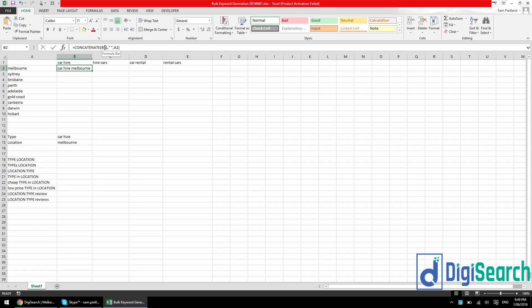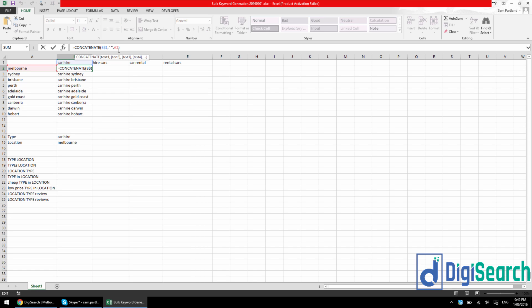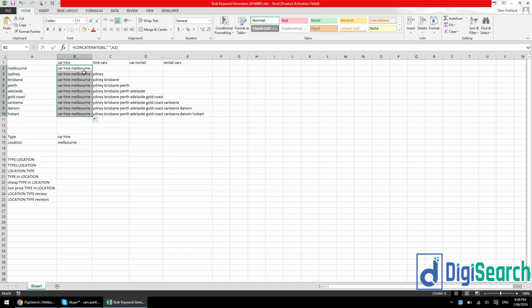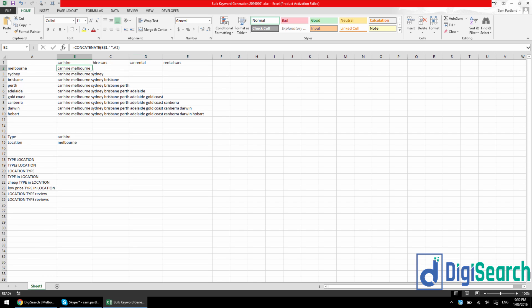Now what I can do because I've locked in number one here, I'm going to be able to drag this down, and it's going to just concatenate CarHire with each of these locations. If you don't lock in that one, I'll show you what's going to happen. It's going to concatenate each cell on top of itself. So by locking in the one with the dollar sign or by pressing F4, you can avoid that.